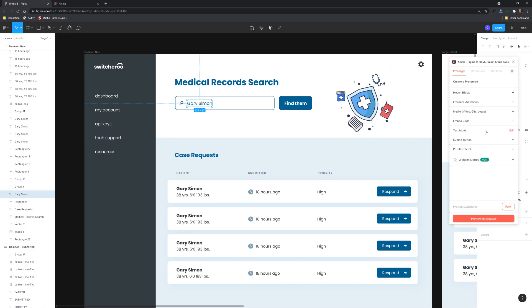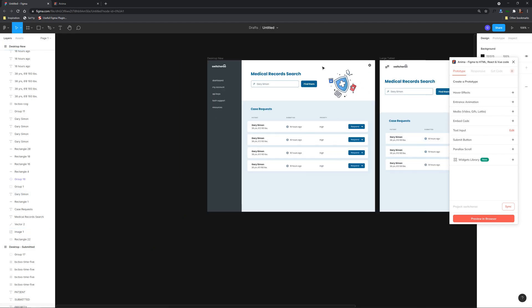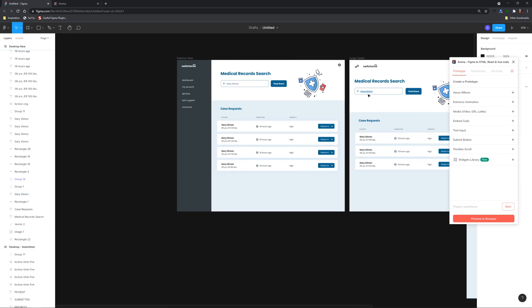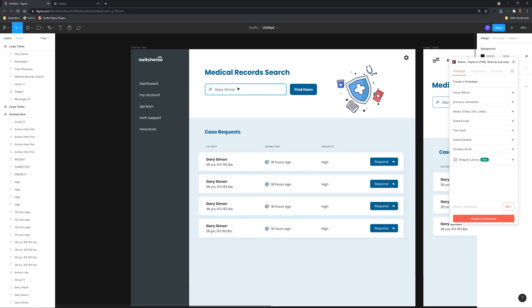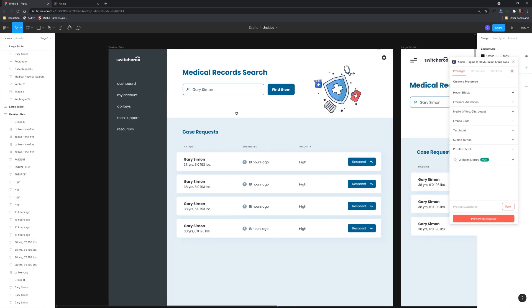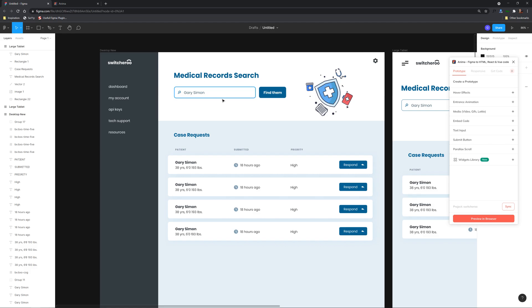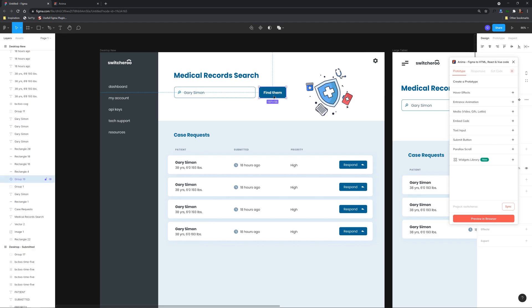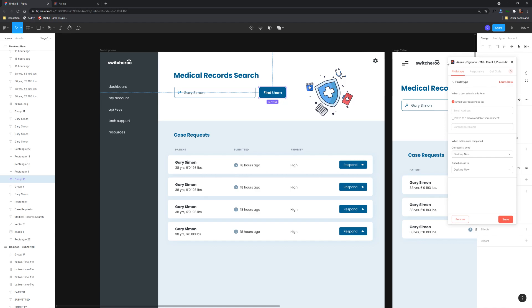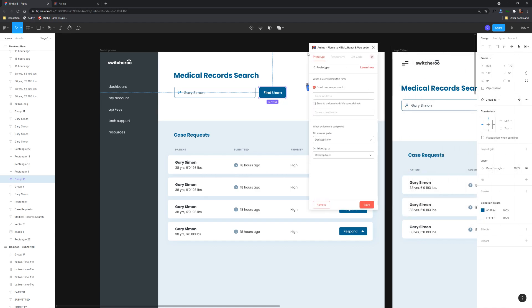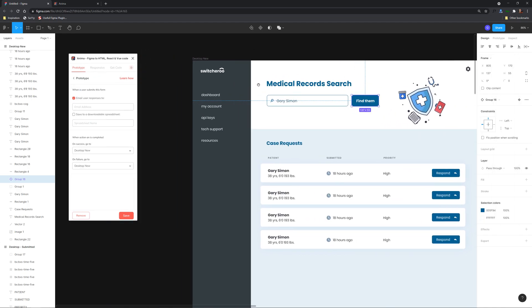All right so now we can see we can edit that and of course you want to make sure you replicate this across the other ones as well and now what we can do is also make it submit so if we click on the find them button you can see we have our hover effects already added from previously and we can choose submit button.